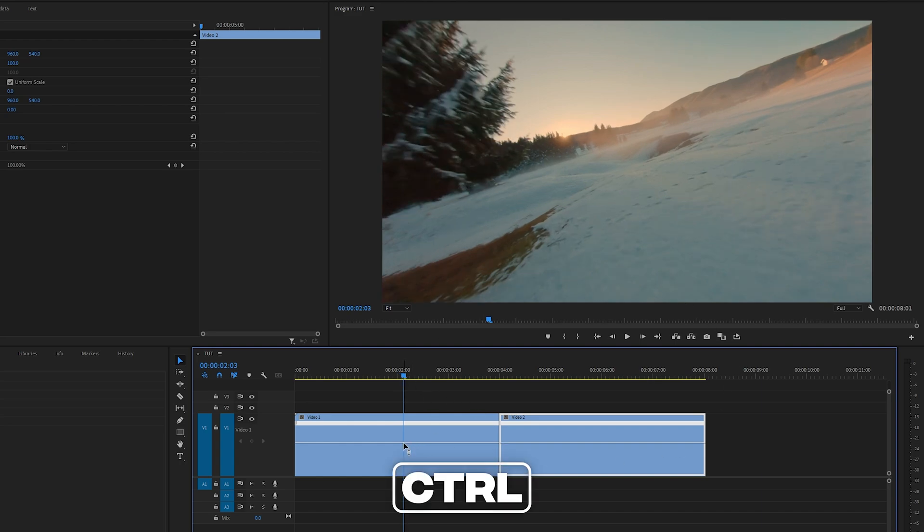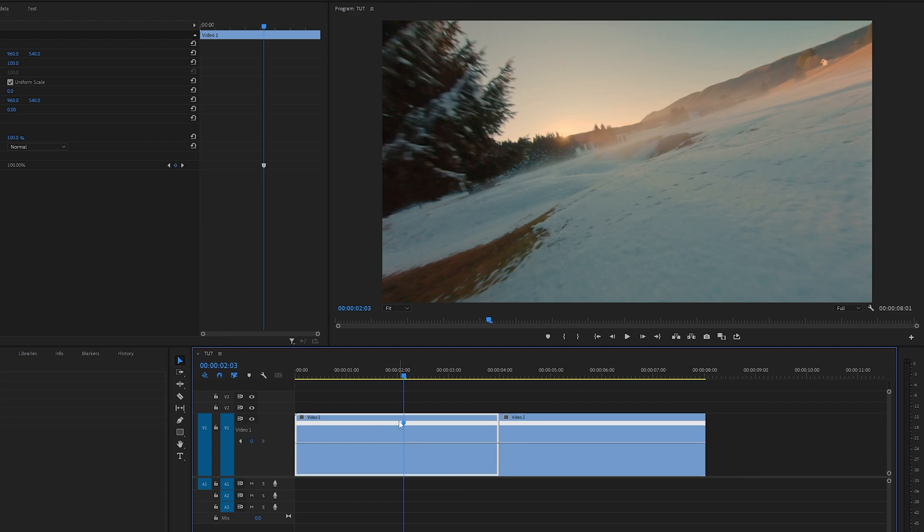I'm going to hold CTRL and left-click on this line, and that will create the blue keyframe. Now if we drag the line to the right of the keyframe we just made, only the end of the clip will be sped up and the rest of the video will remain the same.